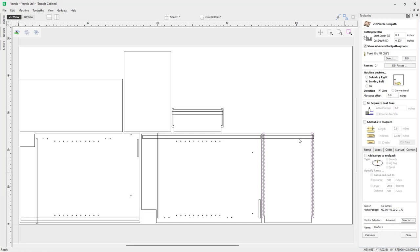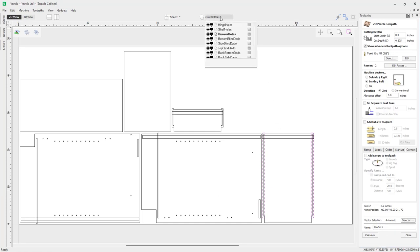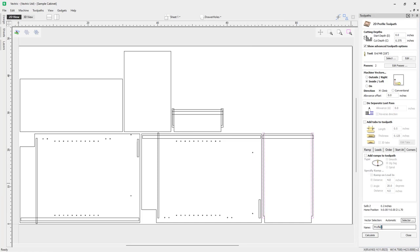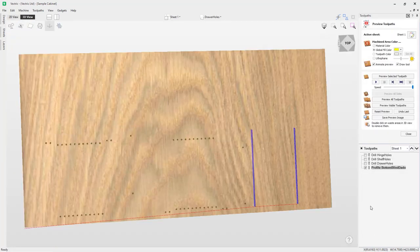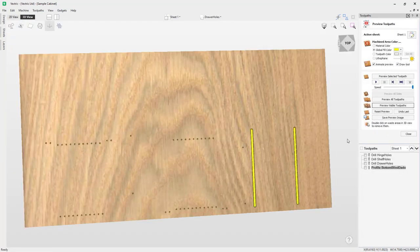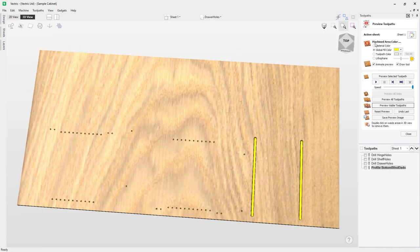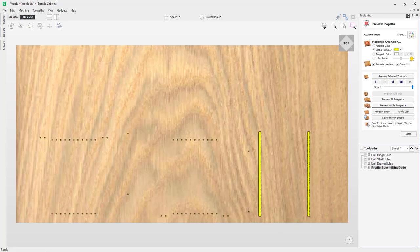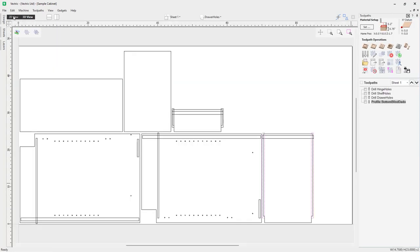It's colored yellow because I've set the global fill color to yellow so I can see it more easily. I'm pretty happy with that. Let's close this down and go back to our 2D view. We'll move on to the next two dato toolpaths, which are exactly the same as this one. We're just setting them up as different toolpaths in case something down the road changes for those particular use cases.